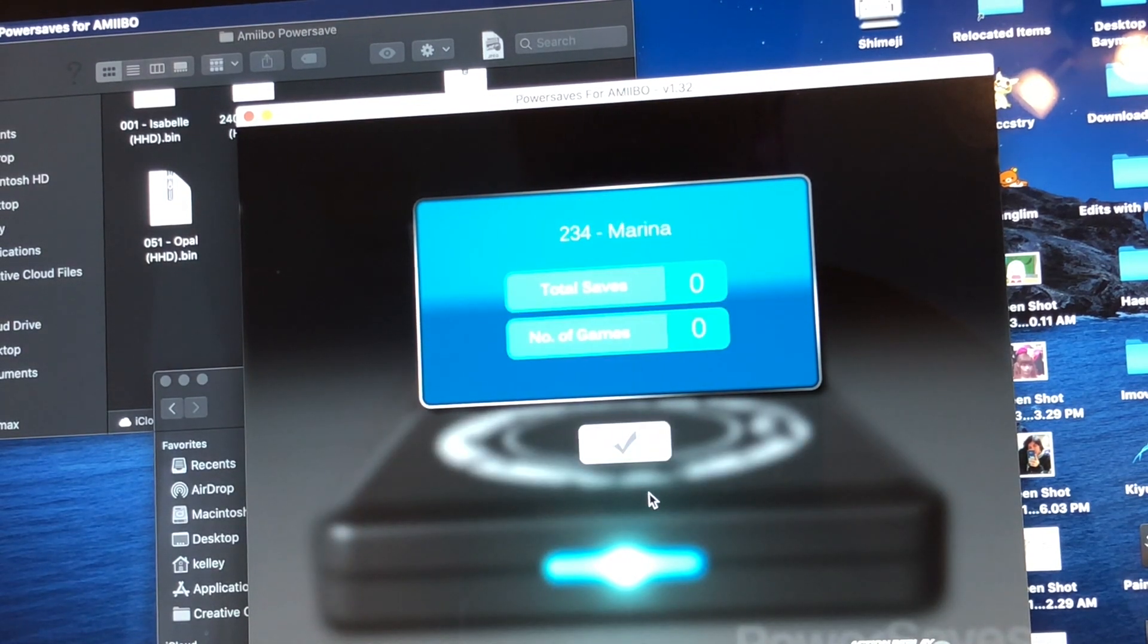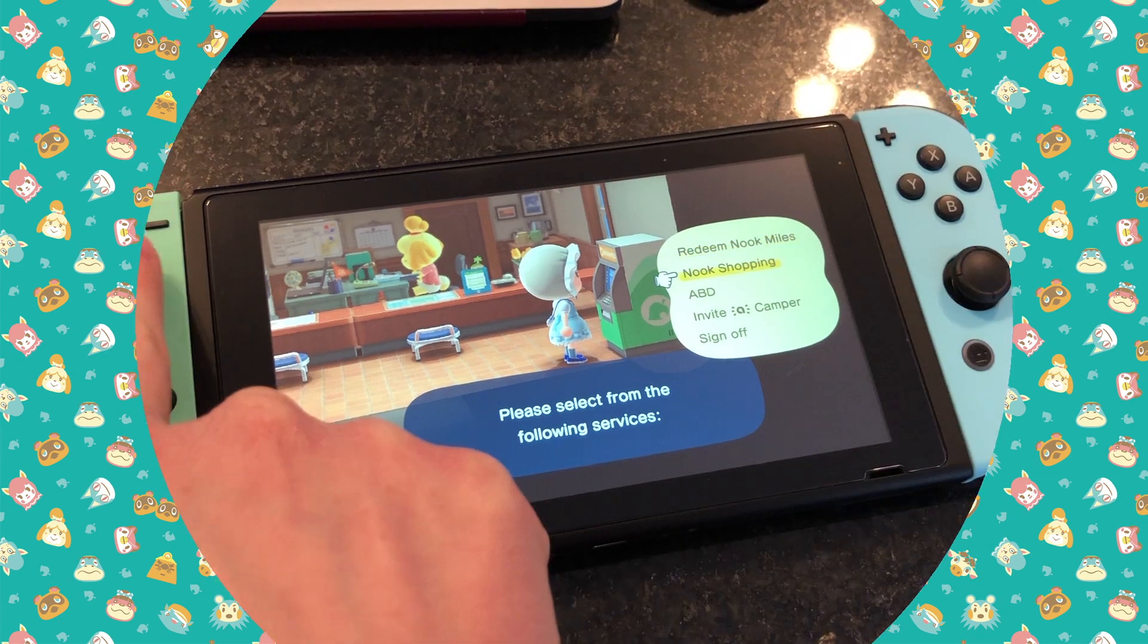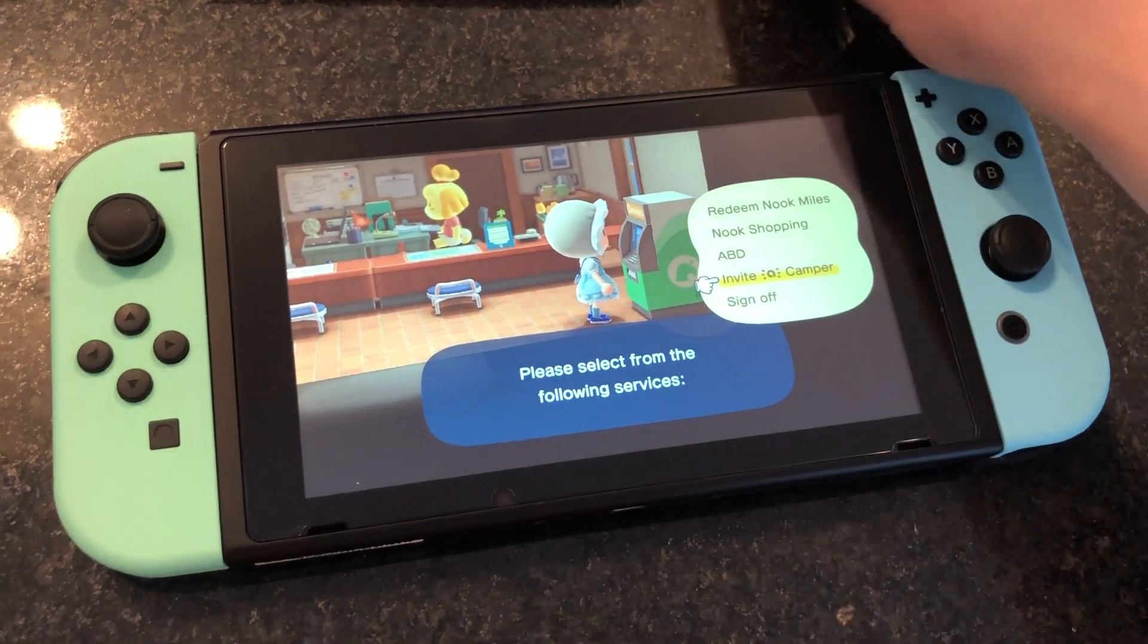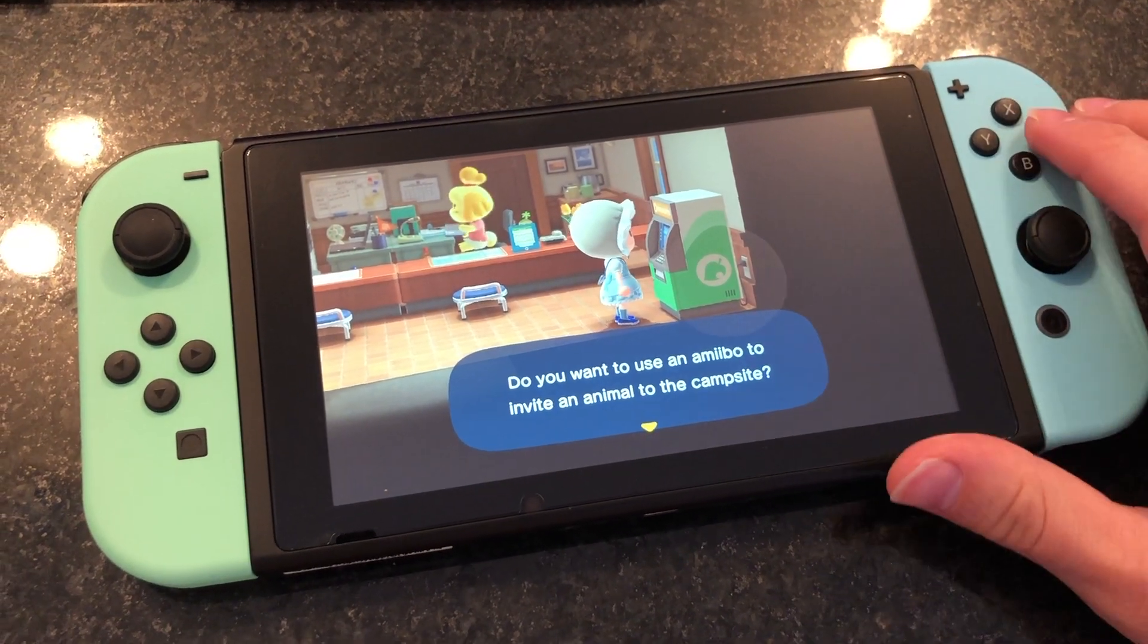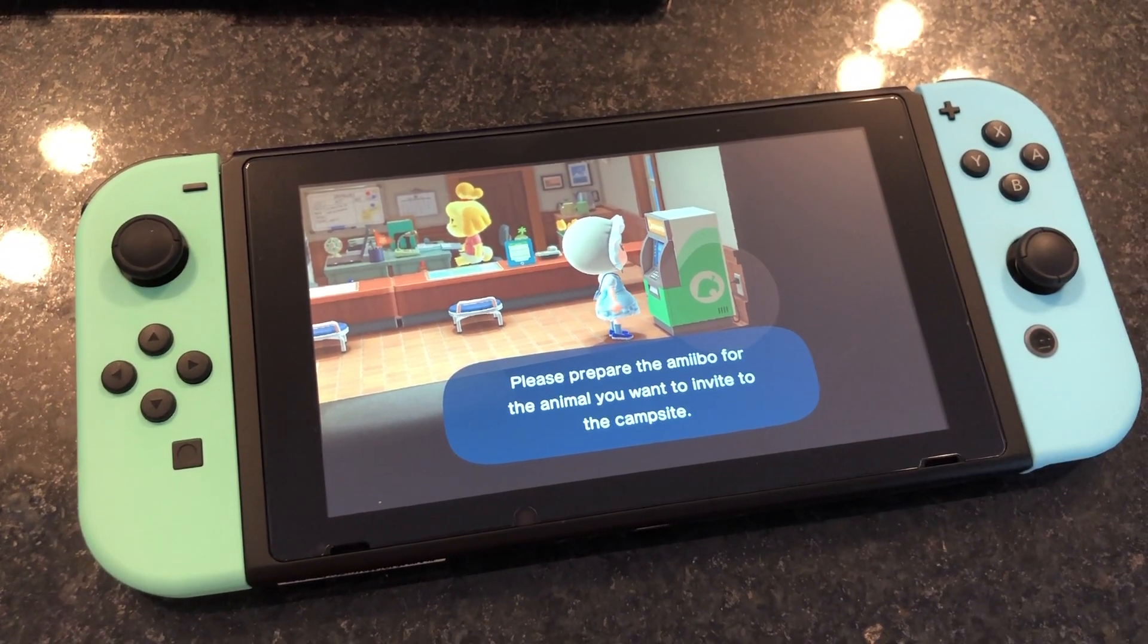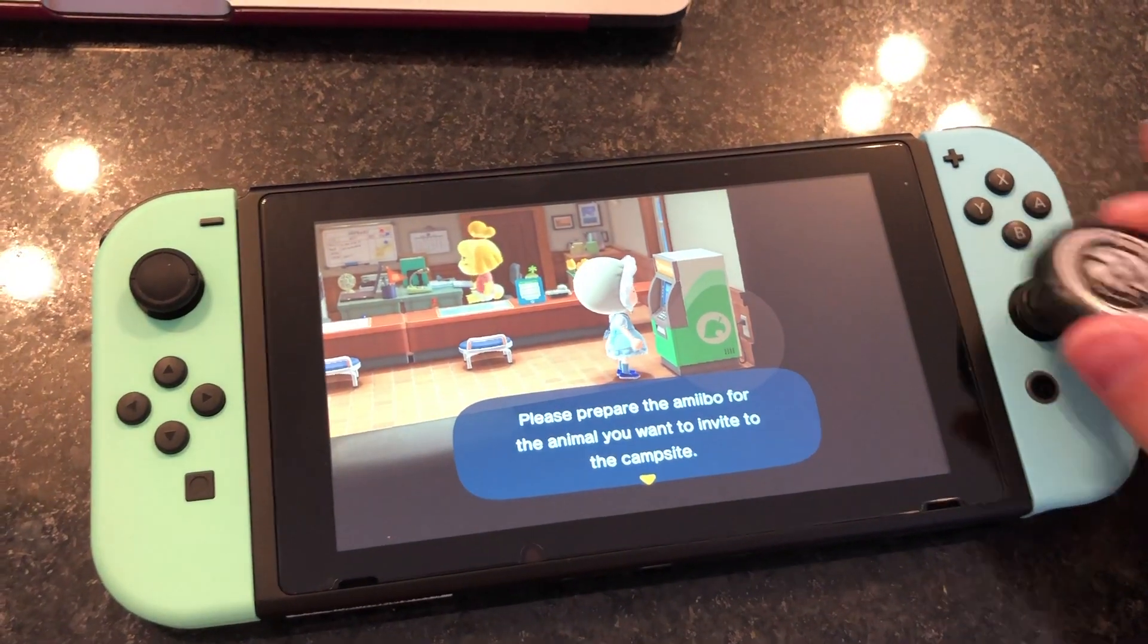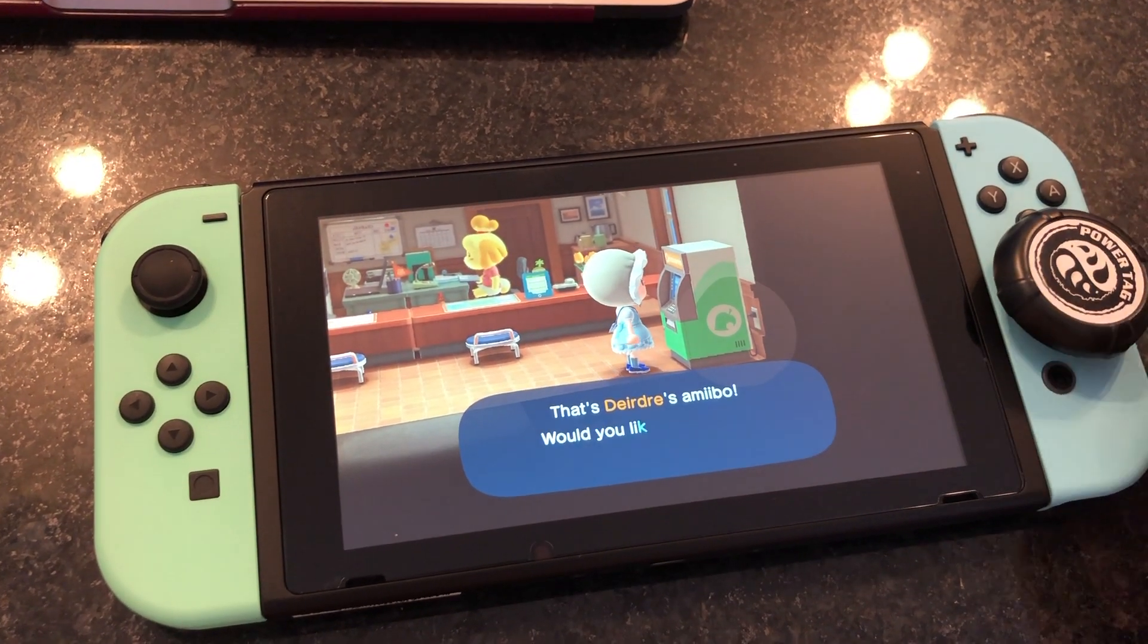Last but not least, in your Animal Crossing village or island at the Resident Services building at the Nook Stop, you're going to go to Invite a Camper, which is going to invite an amiibo to come. You're going to run through the motions and hit yes, and then you're going to take your Power Tag that's been charged up and place it on the little thumb controller. Then it's going to detect it. I've been trying to get Deirdre, so this is my third day of having her come to my campsite.